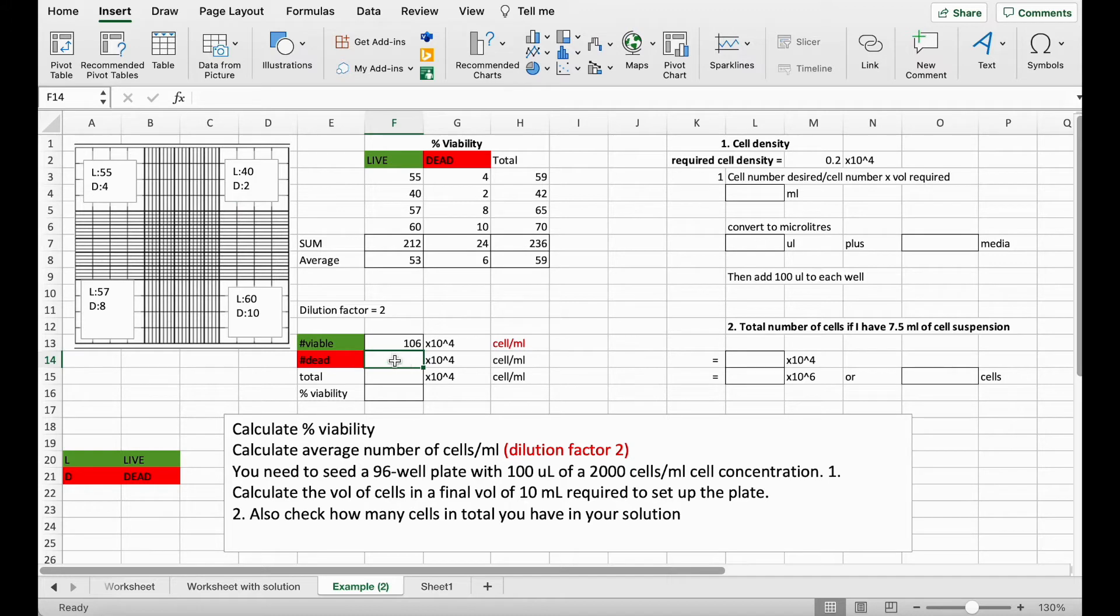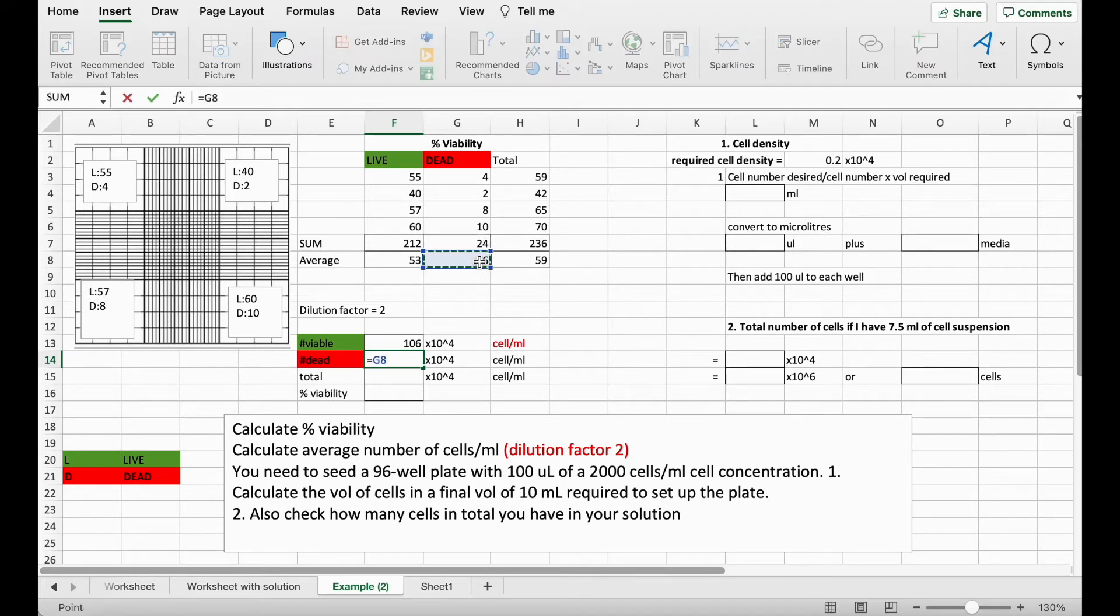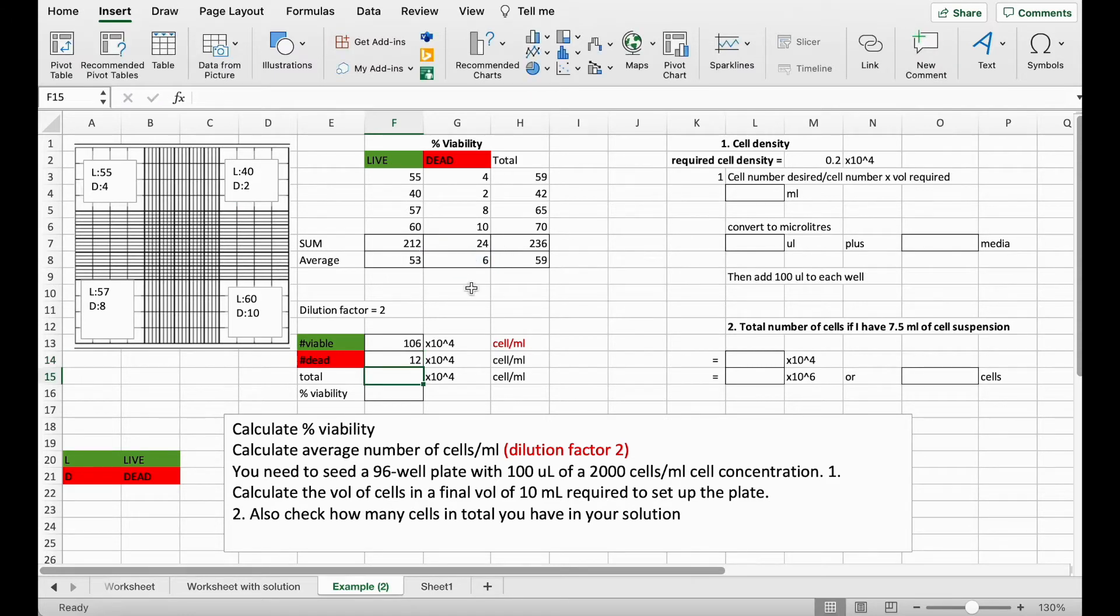We can do the same for our dead cells. So this cell up here, multiplied by 2, that's giving us 12 by 10 to the power of 4 cells per ml.